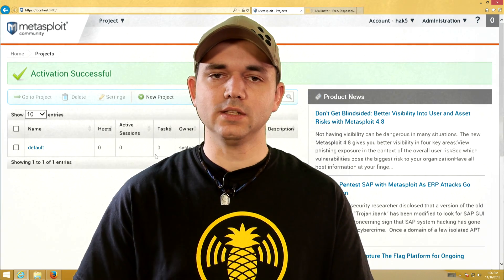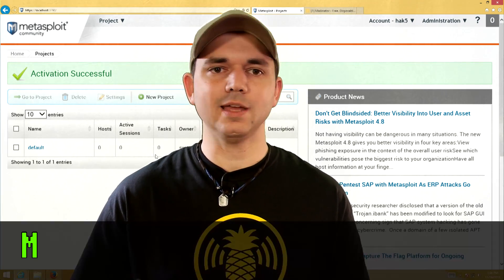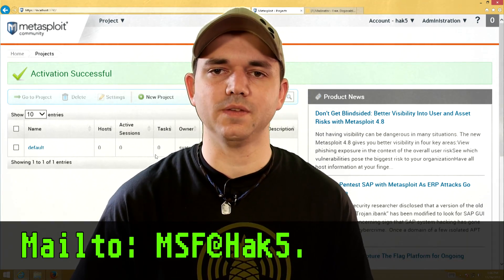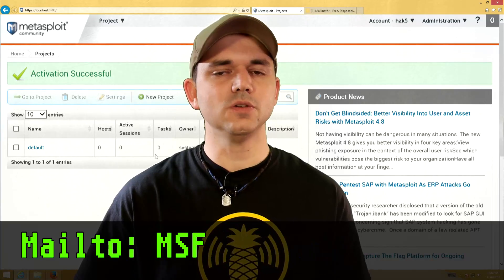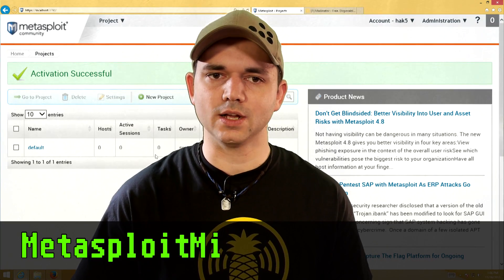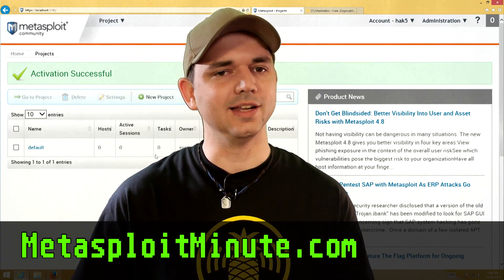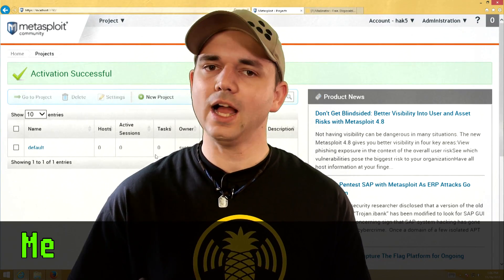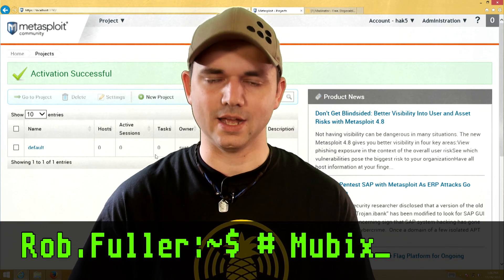So that's it. What do you think? Hit me up at MSF at Hack5 dot org, and stay tuned to MetasploitMinute.com for more shows like these. Until then, I'm Mubix, and I'll be hacking till the cows come home.